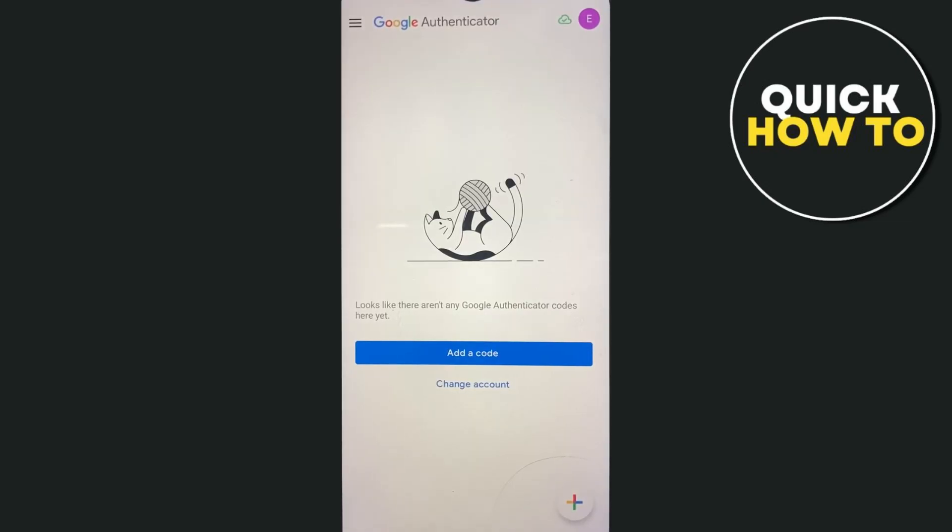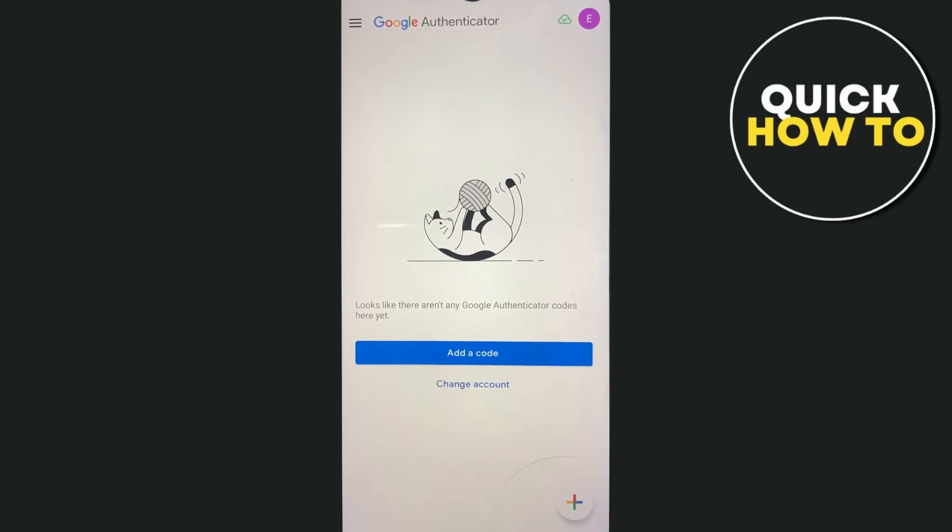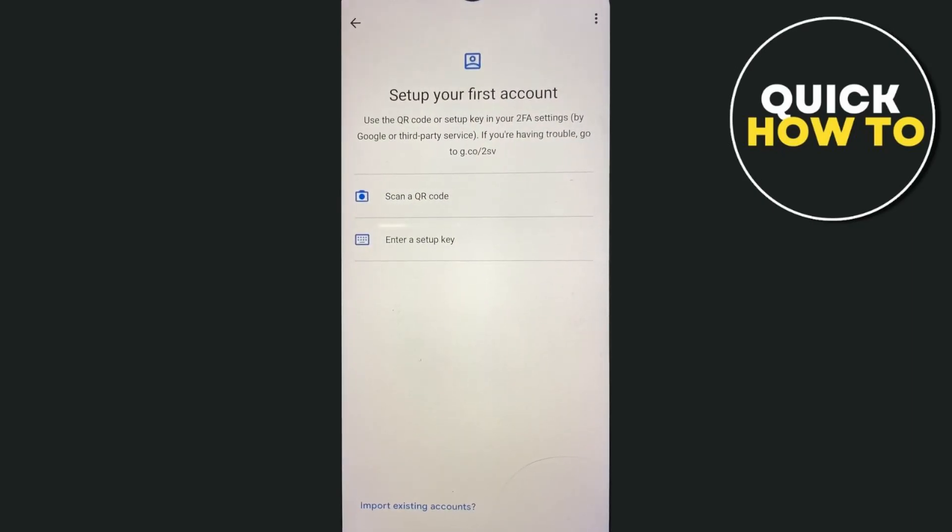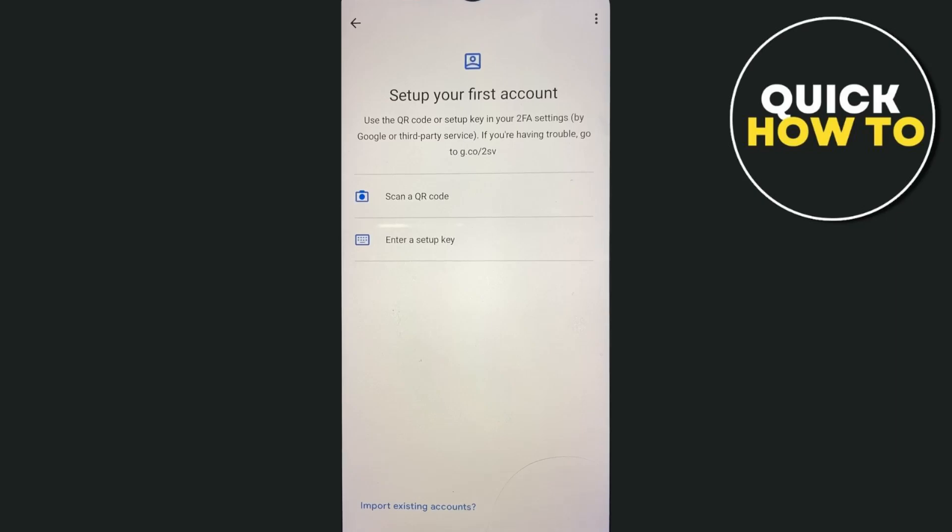Now once you've signed in, as you can see, we have an option. So if you're going to tap on this add a code, well basically here, you'll find set up your first account. Use the QR code or setup key in your two-factor settings. So we have here scan a QR code and enter a setup key.